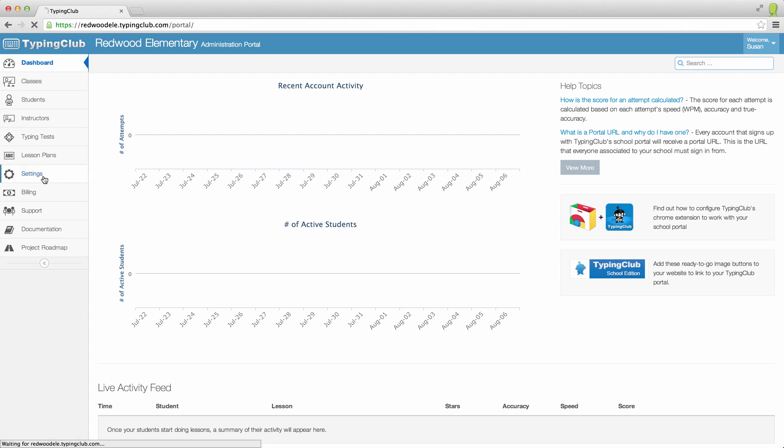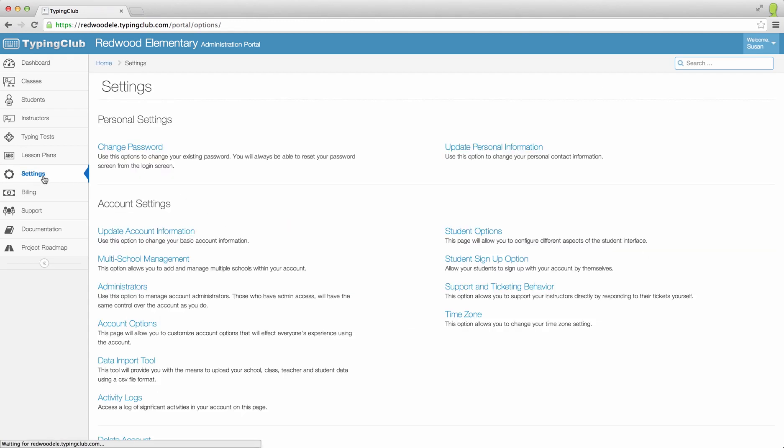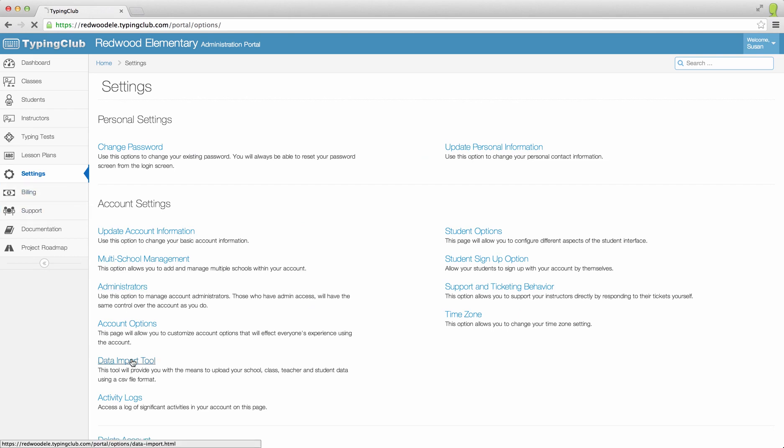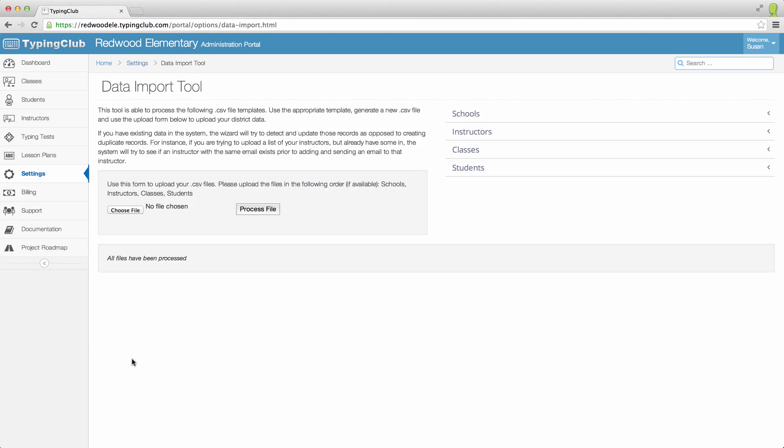Start by choosing the Settings tab on the left-hand side of the page and choosing the Data Import tool. Here you will see a Browse button, as well as a link that says Instructors on the right-hand side of the screen.